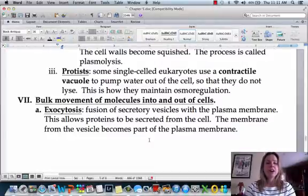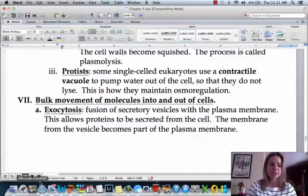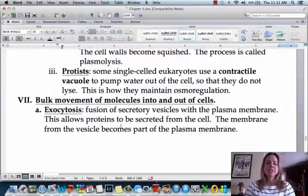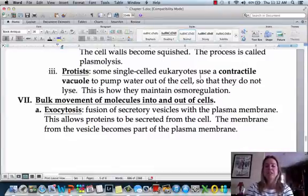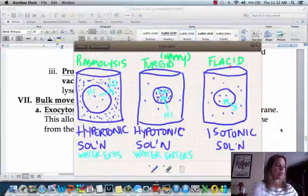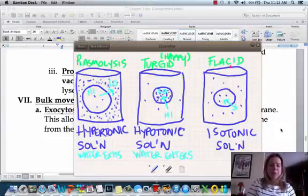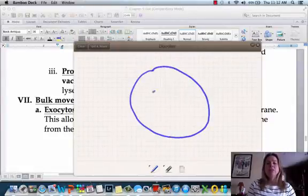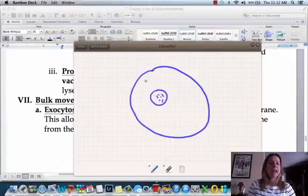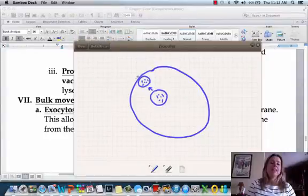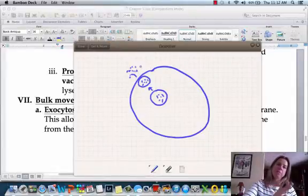The last part is about moving bulk amounts of stuff into and out of cells — exocytosis and endocytosis. Exocytosis is a whole bunch of stuff exiting the cell. The cell forms a vacuole containing waste or other material, that vacuole moves toward the cell membrane, fuses with it, and dumps the contents out. The membrane is never really compromised — it just fuses with the membrane and expels its contents.